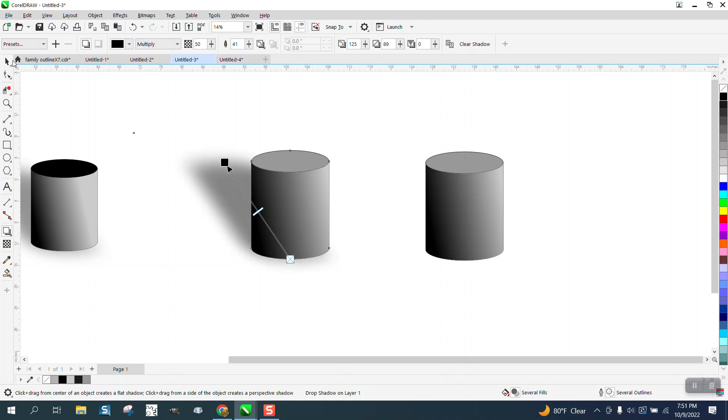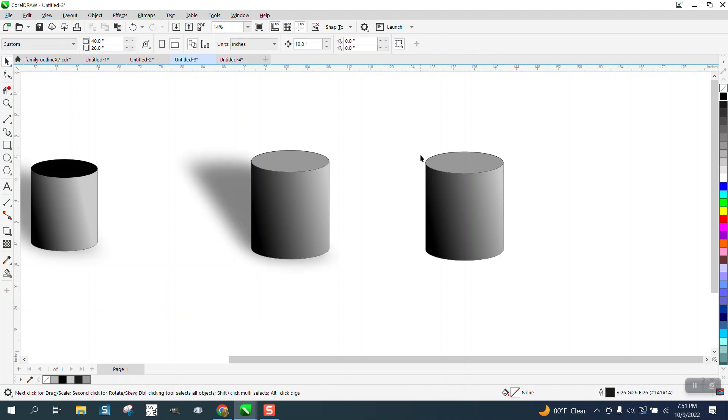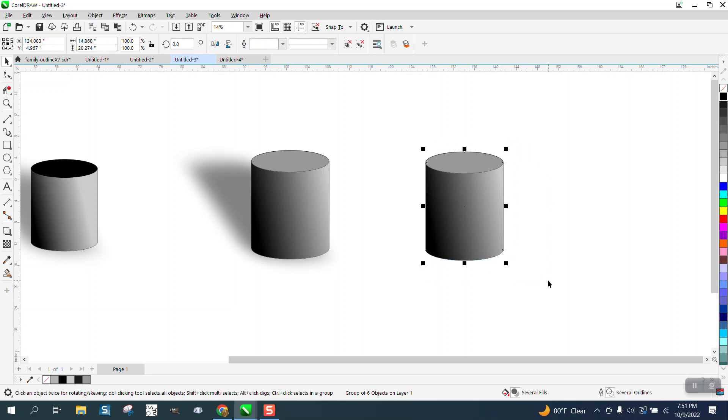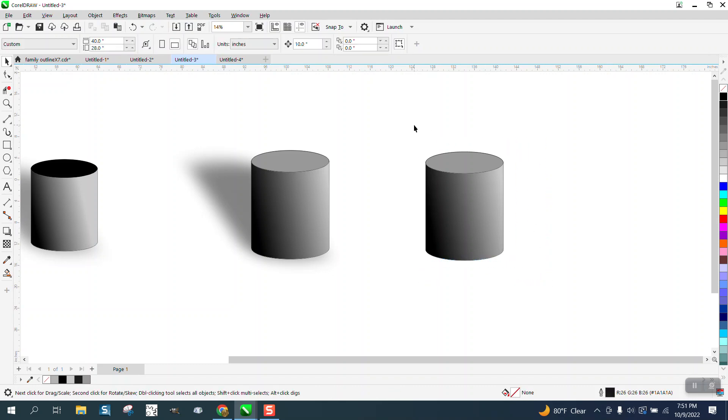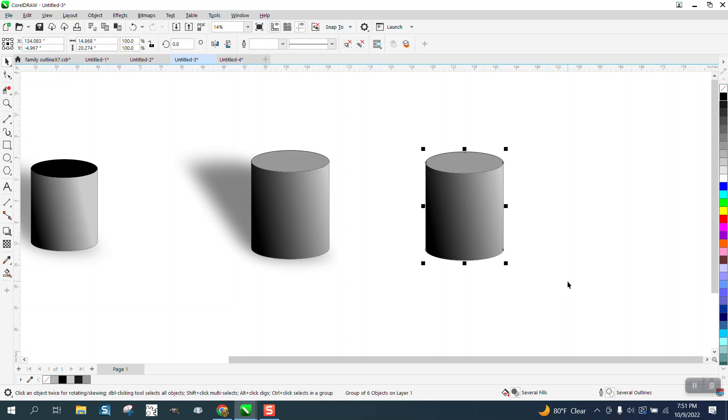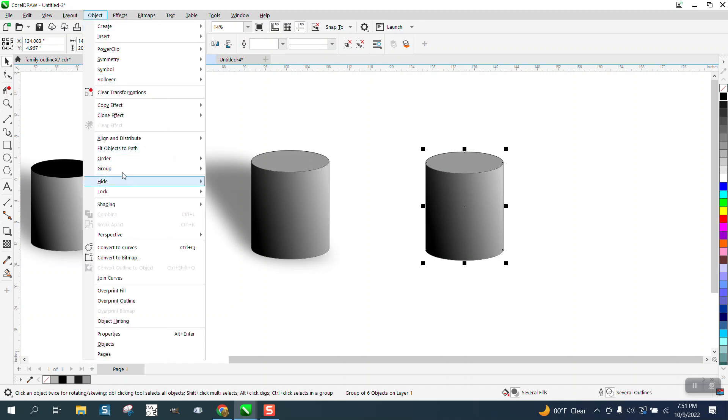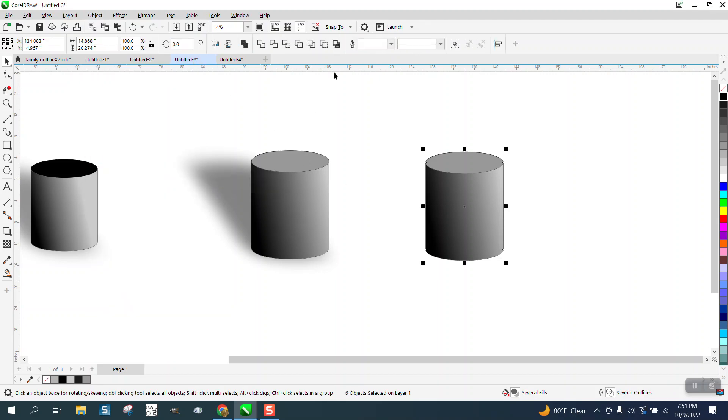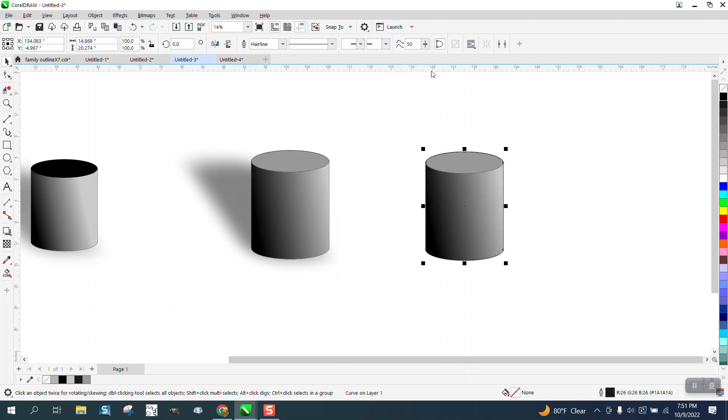Now, the other way to do it would be to make a duplicate of this, or first of all, what we want to do is break it apart. Let's break it apart for just a second, ungroup it, and then your create a boundary tool comes in effect and there's your boundary.